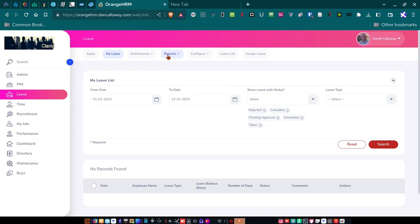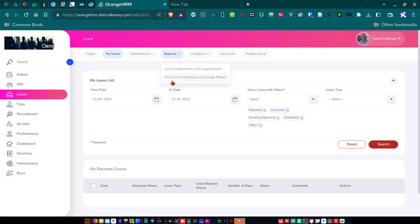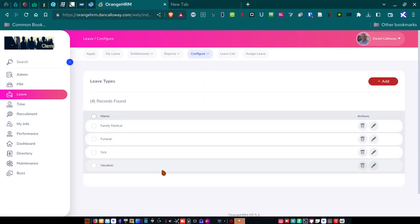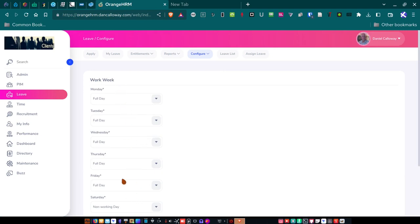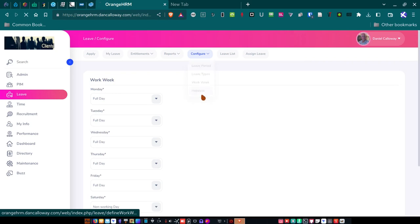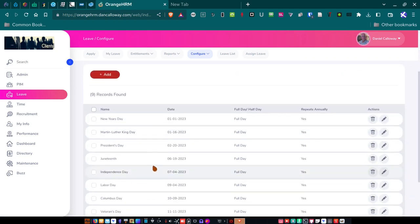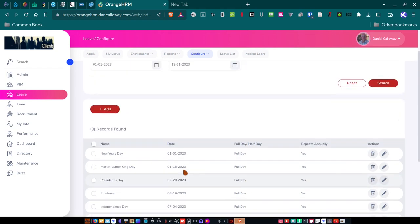So for reports, I've got leave entitlement and usage report. And I've got my leave entitlement and usage report. For configuration, I've got leave periods, leave types. So for leave types, I showed you those. And then for work week, I've got work week starts on a Monday, ends on a Friday. And then I've got Saturday and Sunday as non-working days. And then for holidays, I've got all the holidays in here. New Year's Day, Martin Luther King Day, President's Day. Independence Day, Juneteenth, Columbus Day, et cetera, Veterans Day. All of those are in there. These are federal holidays and they're entitled, each employee is entitled to the day off on those days.